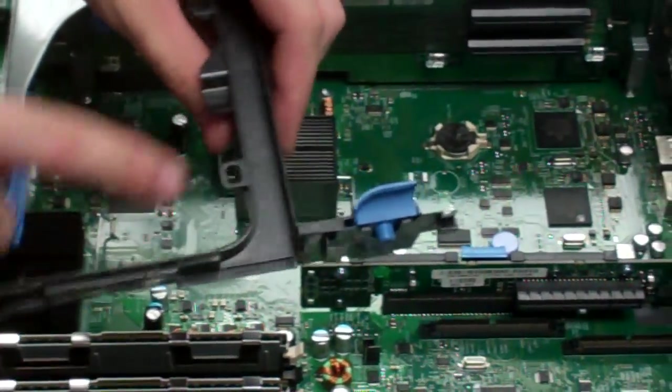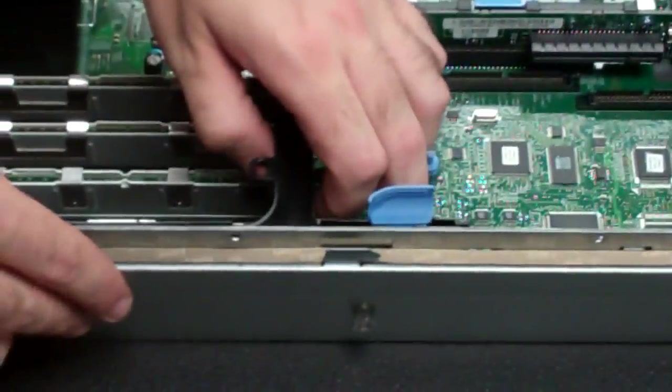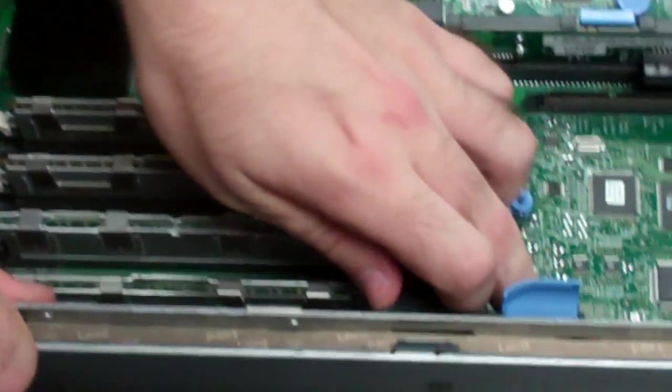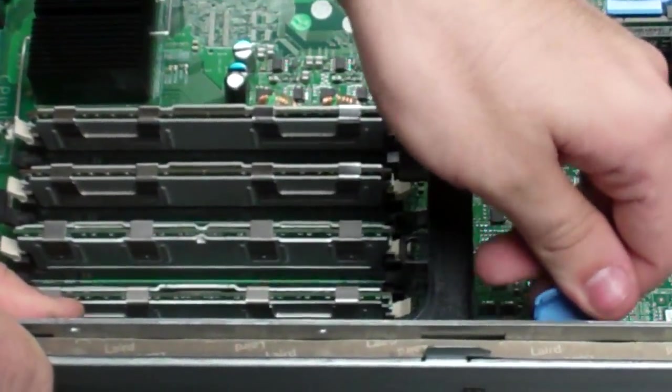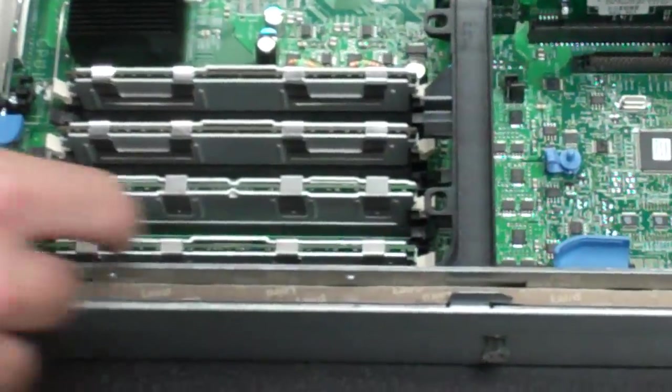Then, take this little cable guide. Just push that in. Should latch in right there.